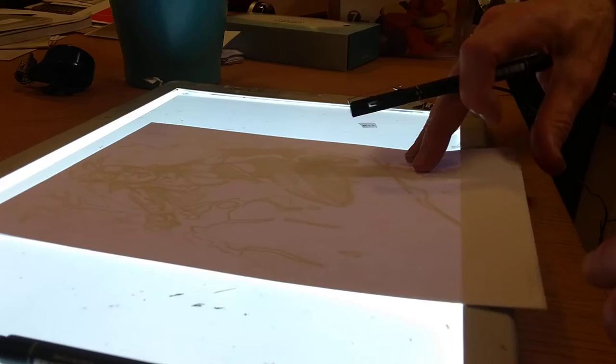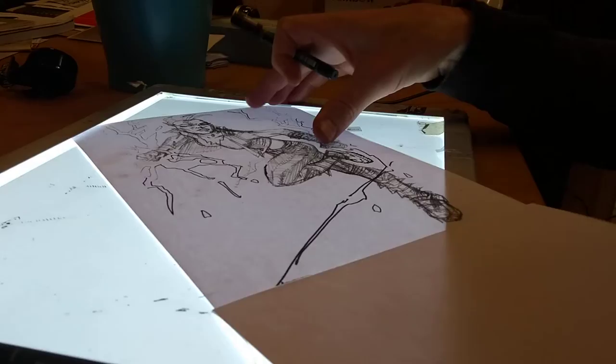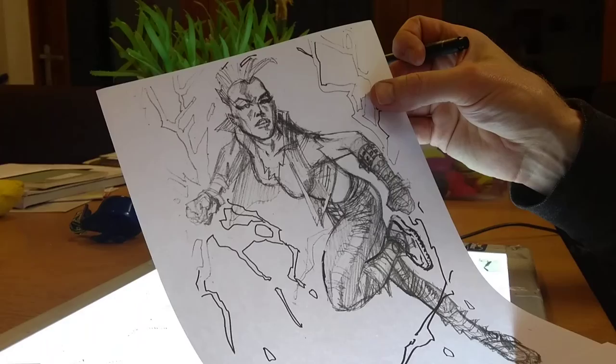I'm going to ink this Storm picture on a light box as I always do with any inking. Here's the picture itself.